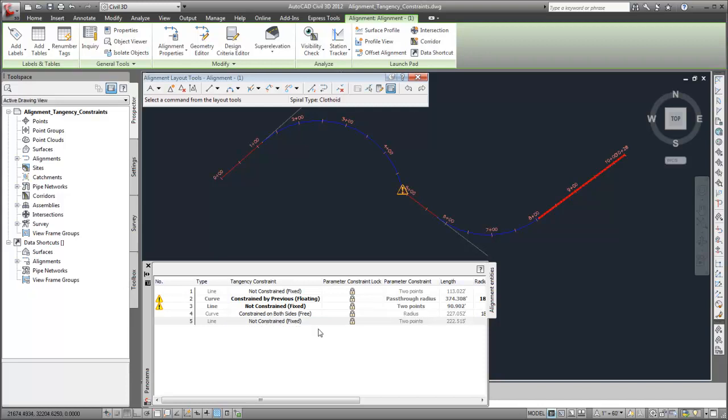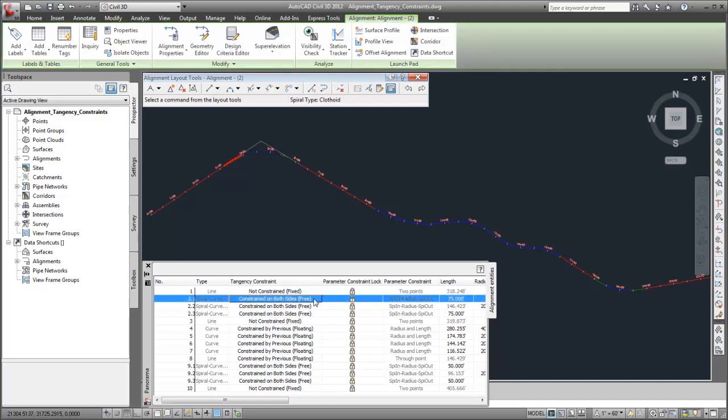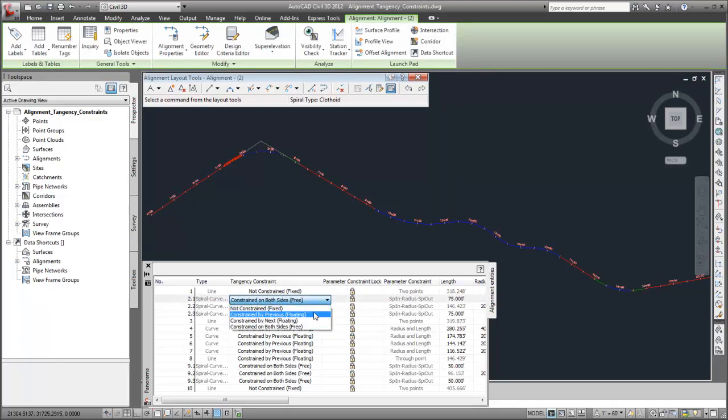Let's look at another alignment. When I change one subentity in a curve group to constrained by previous, the other subentities in that curve group and the next line are all converted to constrained by previous.